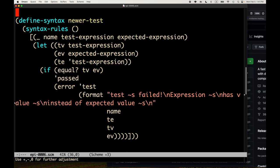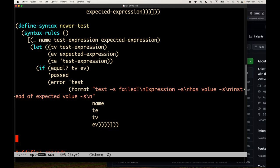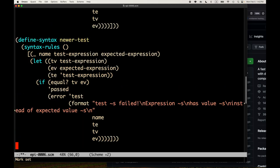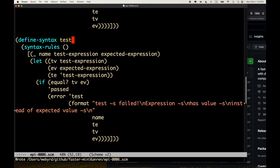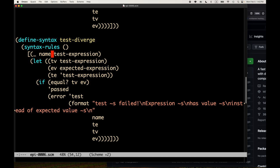But before we do that, I think it'd be cool to do one more macro - one more version of test - and this is once again motivated by a real use case. I'm going to create a new test macro called test-diverge. Divergence means infinite loop. This is like test-infinite-loop, or test-should-never-finish. In this case we don't need an expected value; we're going to have some test-expression that we expect to never come back - it's just going to run forever.